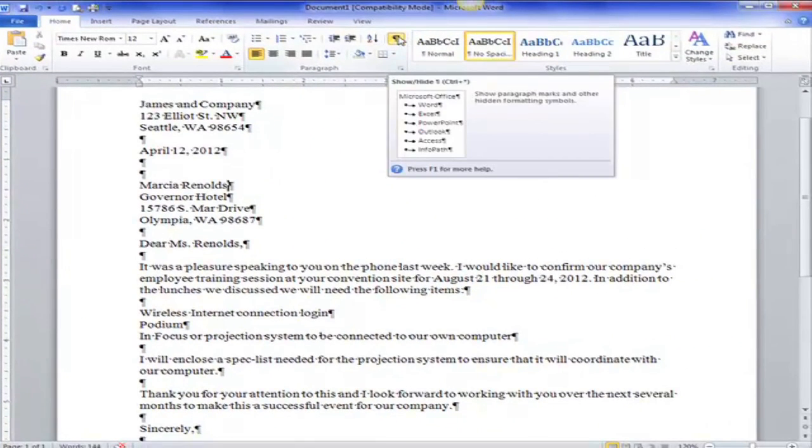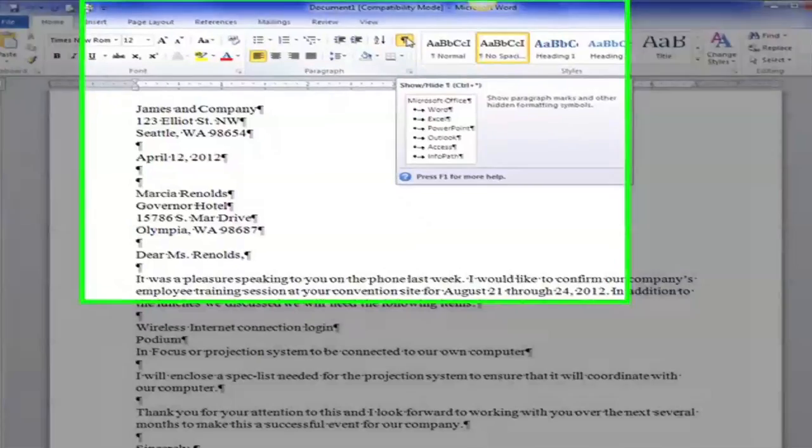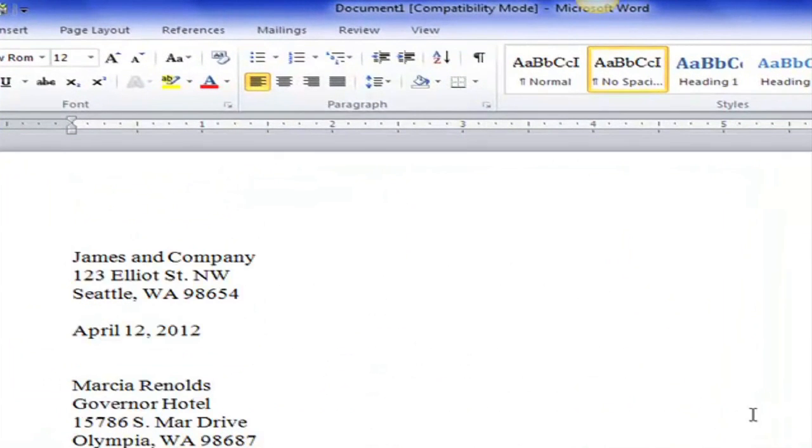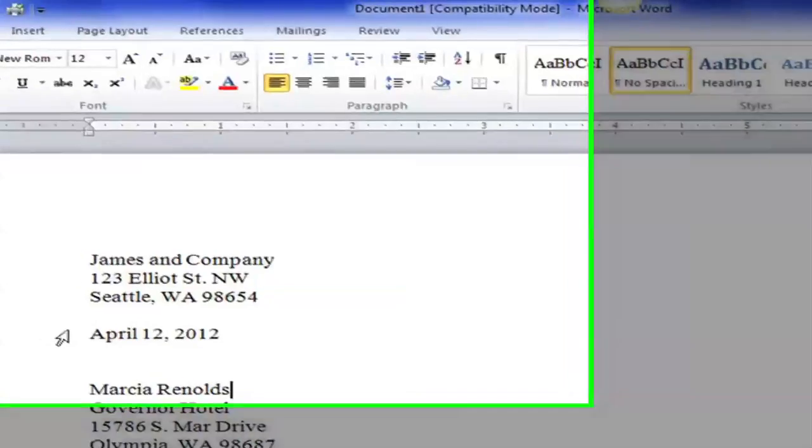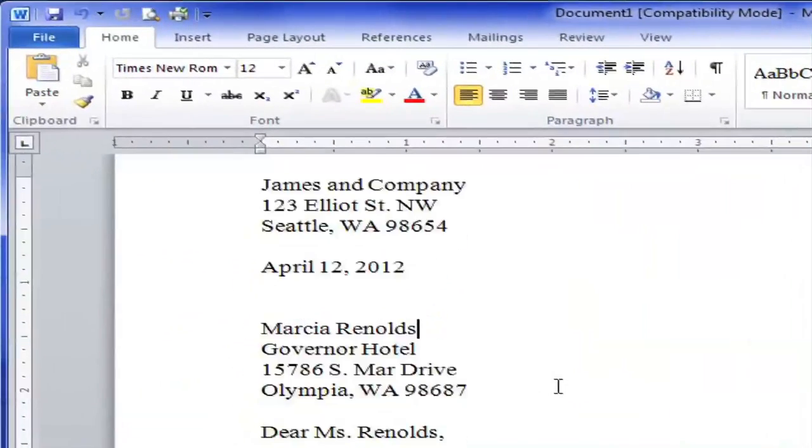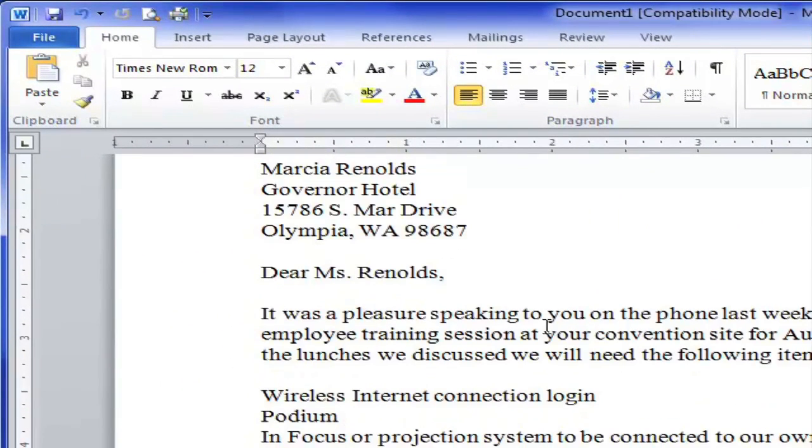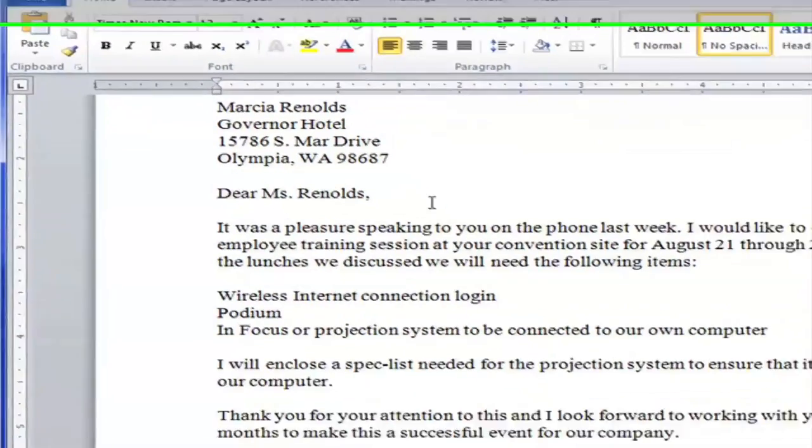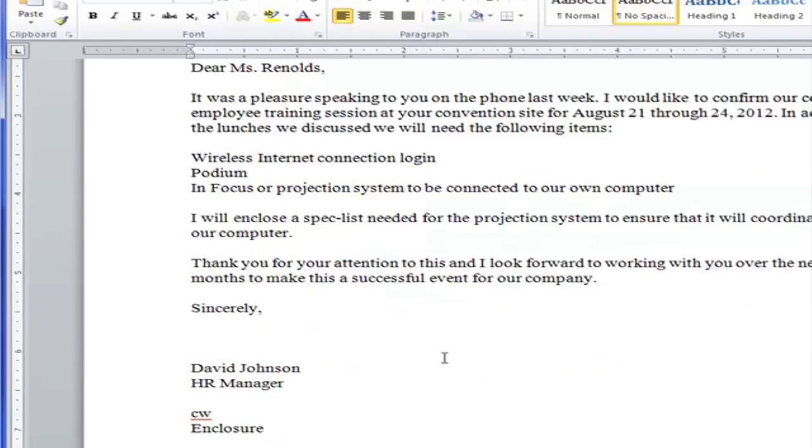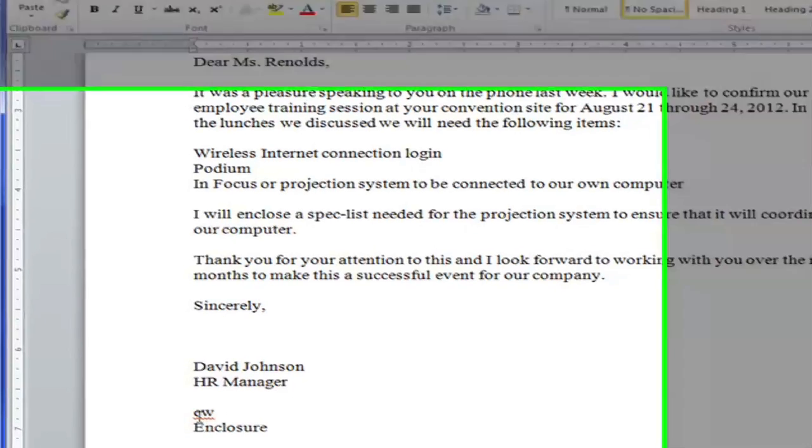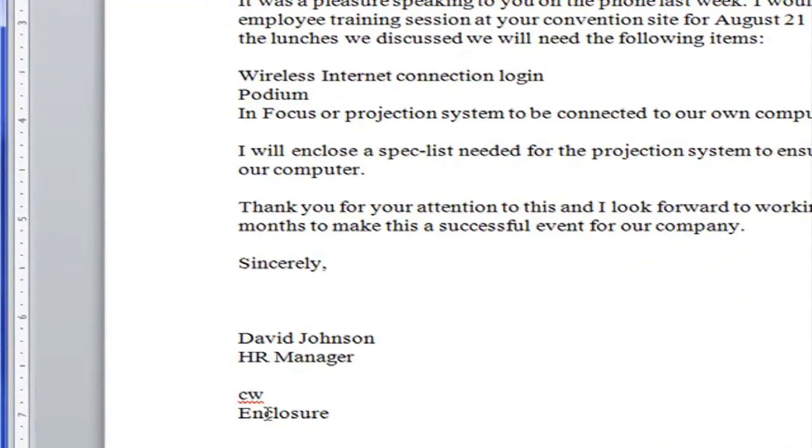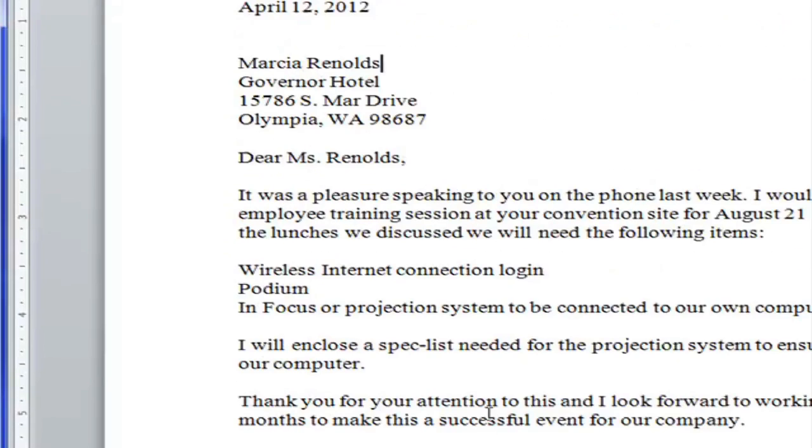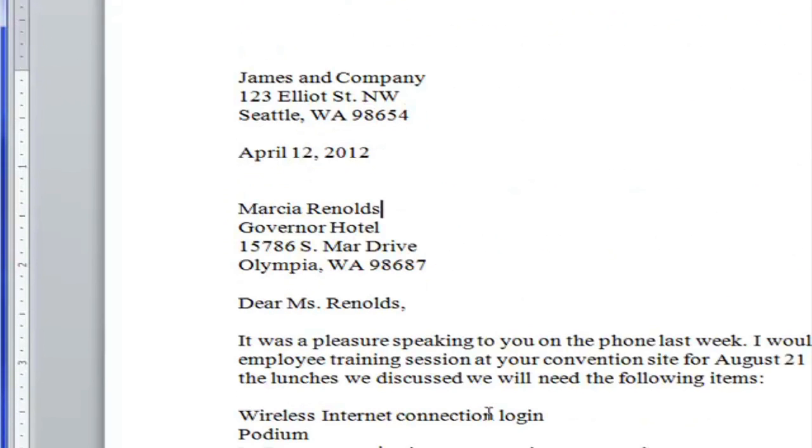Let's turn off our show hide here for a minute. And we have the return address, the date, the inside address, the greeting or salutation, the body of the letter, the closing, the name, the title, the typist initials and the word enclosure. So this letter is complete as a block style business letter.